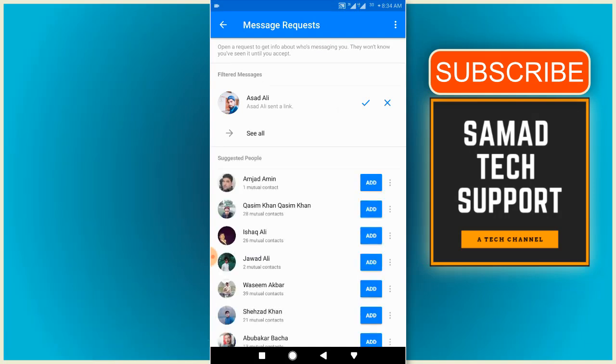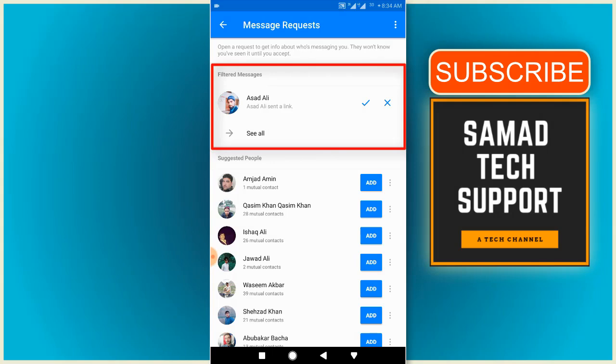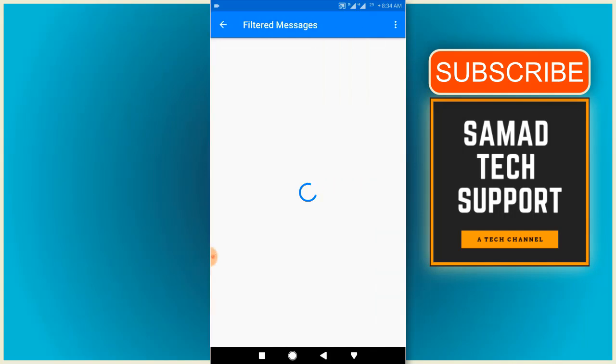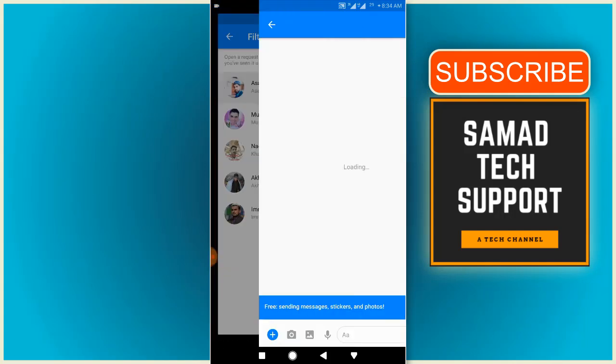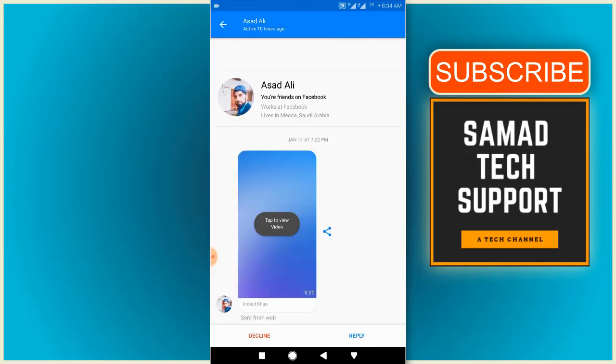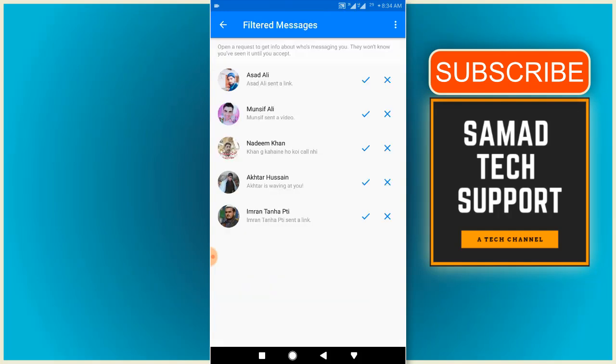Now you will find all your ignored messages under the filtered messages section, so click on the see all button to see them all. And here we have it. Now you can open it up either to decline or reply.